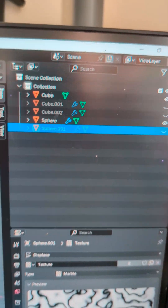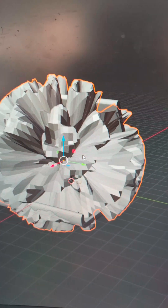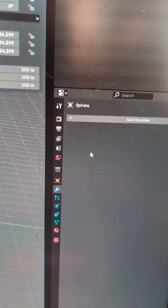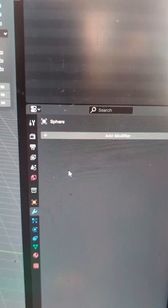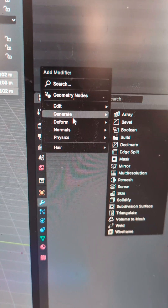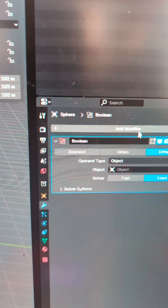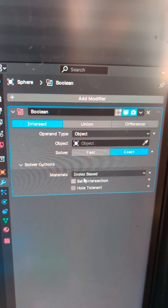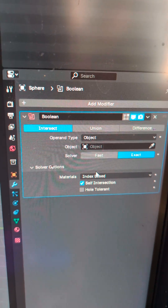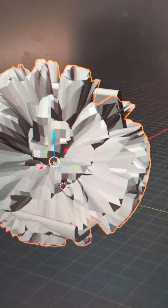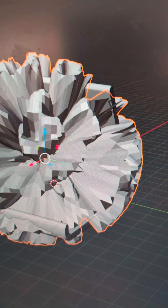We're going to hide that UV sphere for a second, go back to the first one, and then under the Modifiers tab we're going to apply the Displace — Ctrl+A will apply the Displace modifier. Then go to Generate, Boolean, make sure we click Intersect, go down to Solver options, make sure Self-Intersection is on, then click the cube. This is going to take a few minutes and then it will perform the boolean.